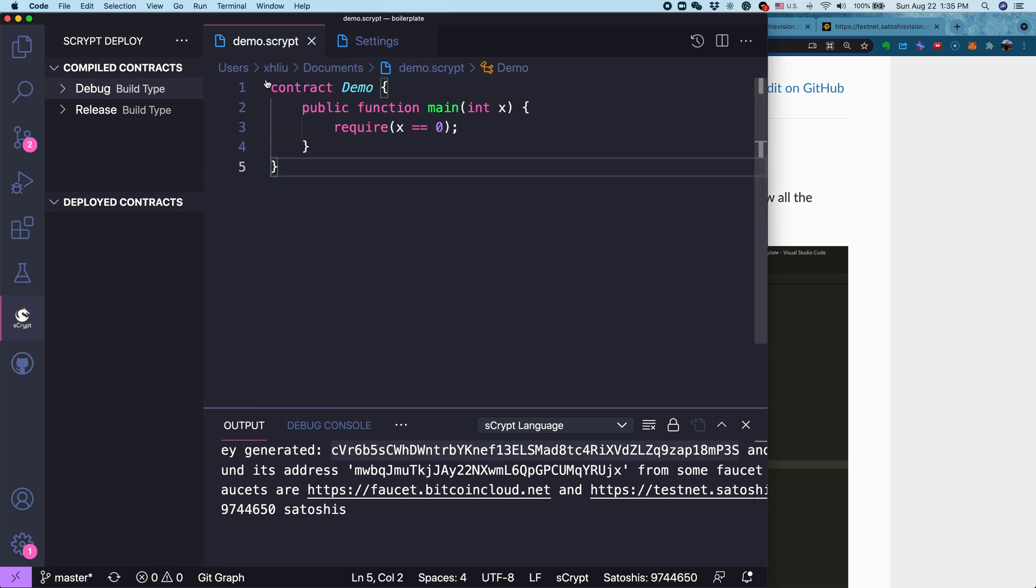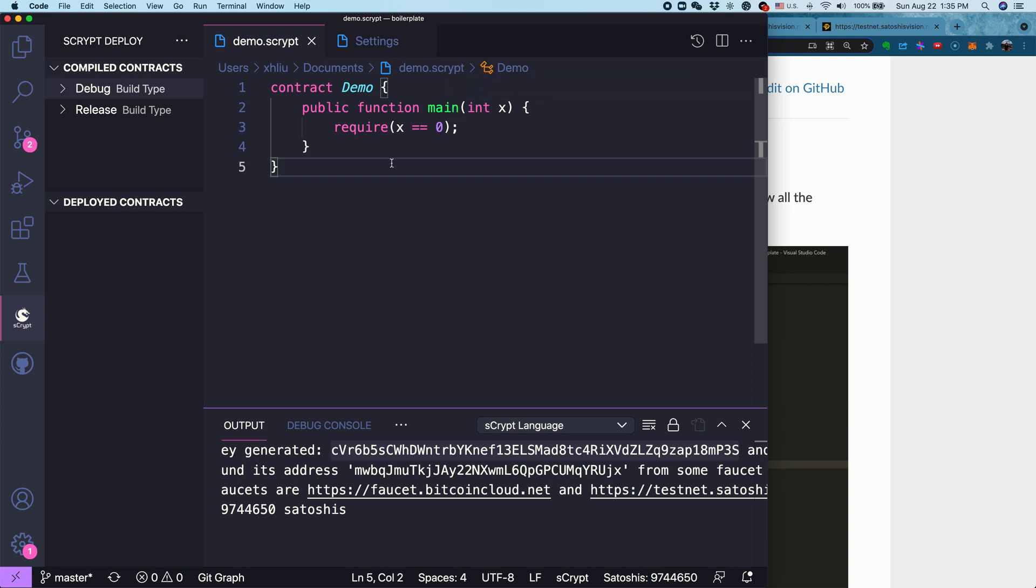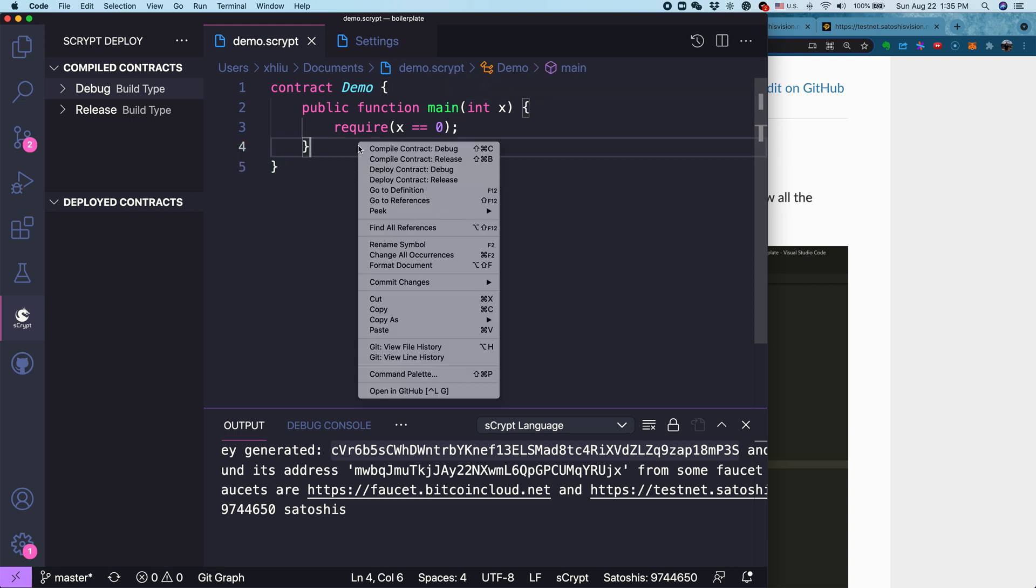I'm still going to use the example we had last time, the simplest sCrypt contract with just one main function. You can right-click. There's an option called Deploy Contract. It has two options, but let's choose the first one, Debug Mode. Let's click Deploy Contract.